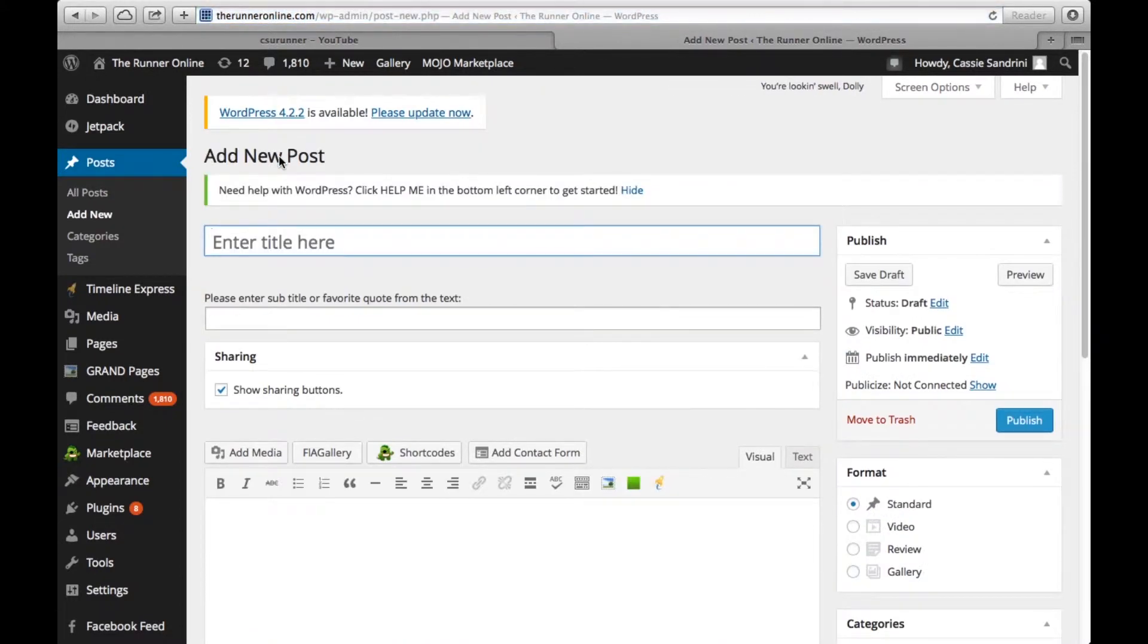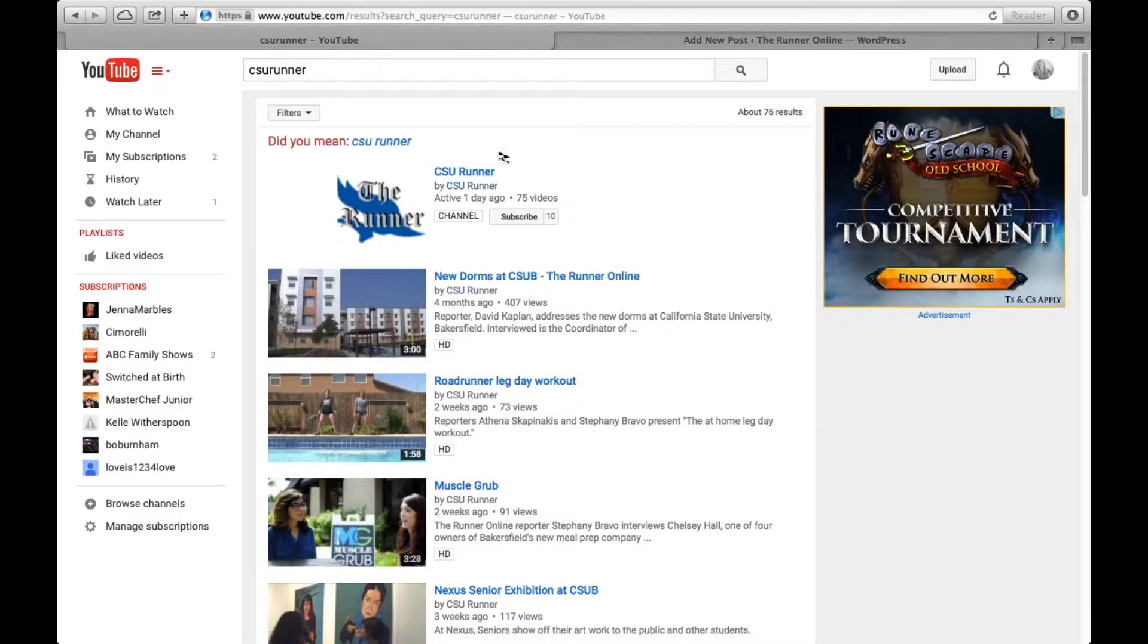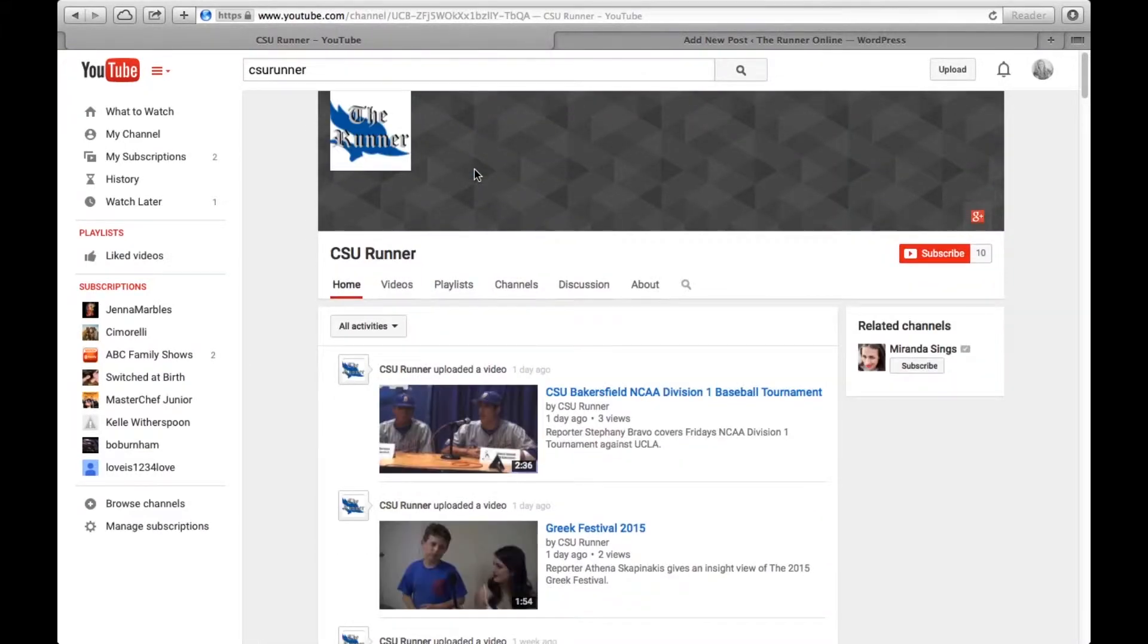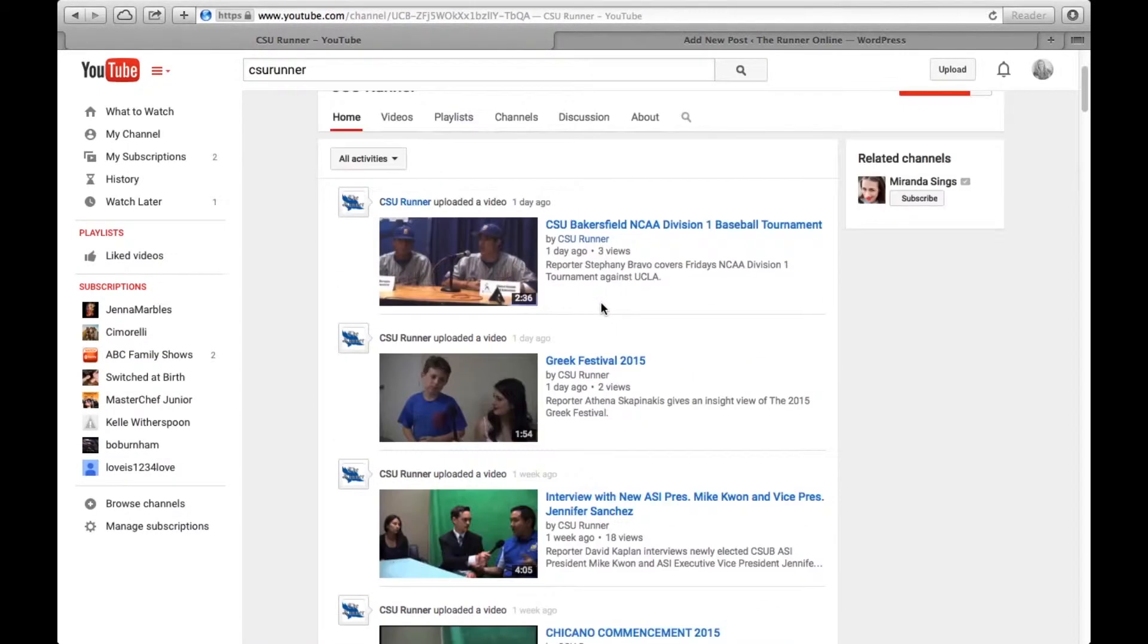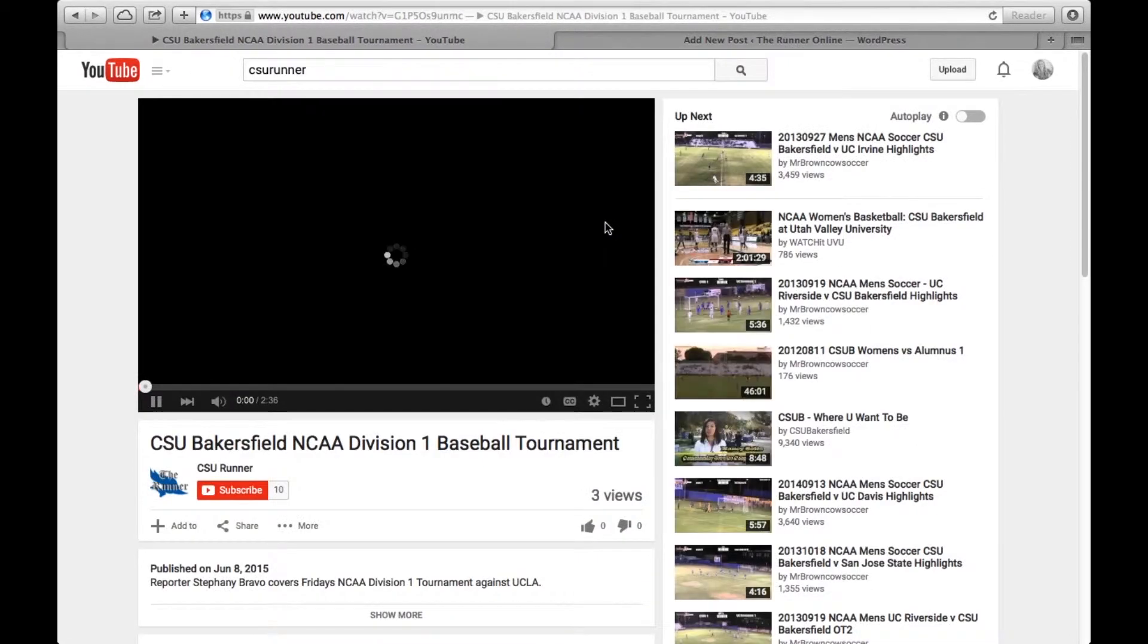For multimedia projects on The Runner Online, we post everything to YouTube also. That account is CSURunner. This is after you've already posted your content onto the YouTube site. You're going to find wherever your video is. Let's say we want to upload the video about the baseball tournament.